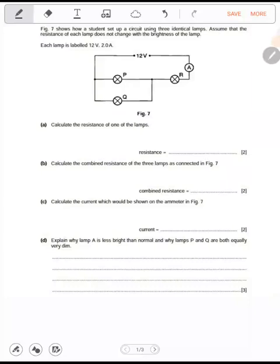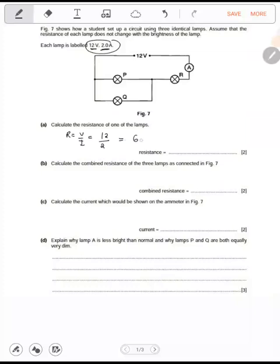Calculate — each lamp is labeled 12 volts and 2.0 amperes, so each lamp P, Q, and R all have this rating. Calculate the resistance of one of the lamps. Resistance equals voltage over current. Voltage is 12 and the current of each lamp is 2.